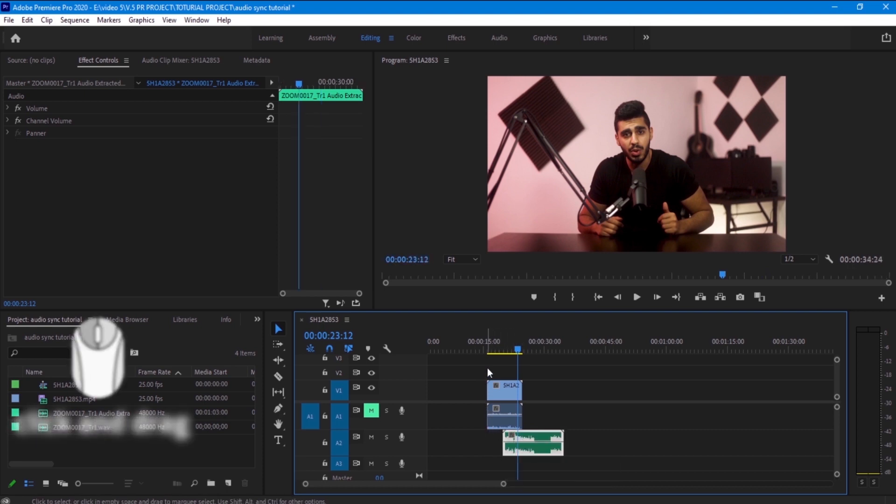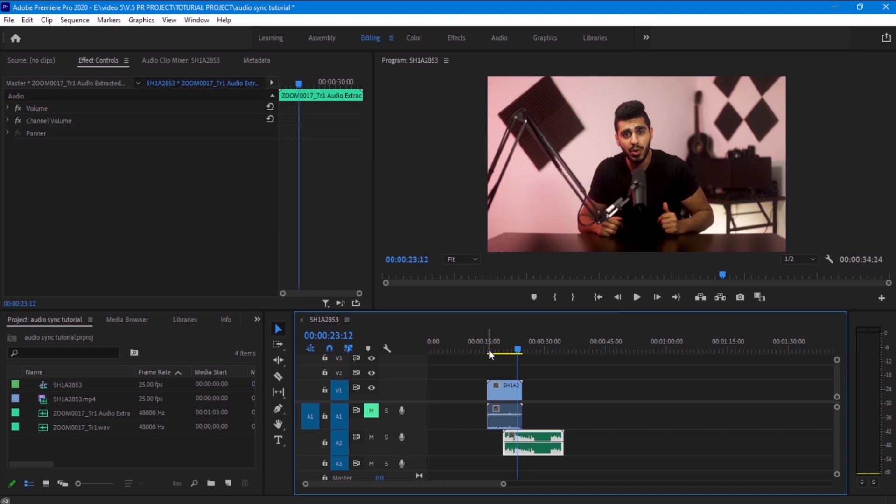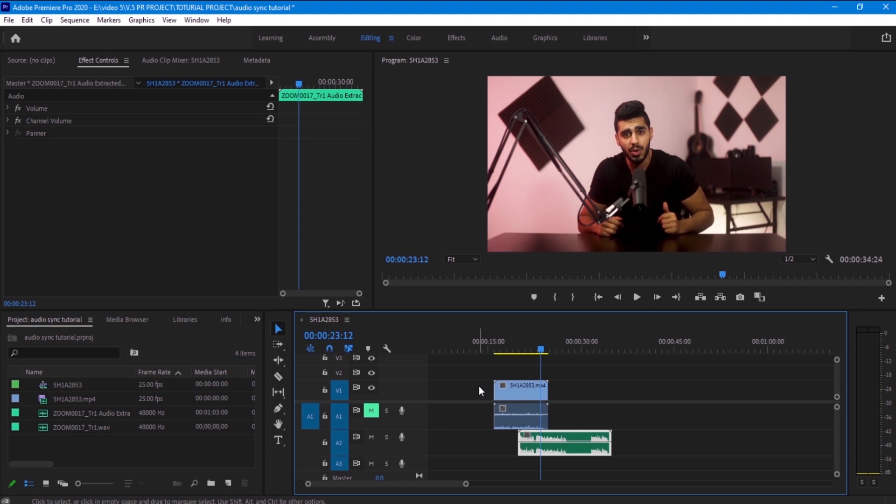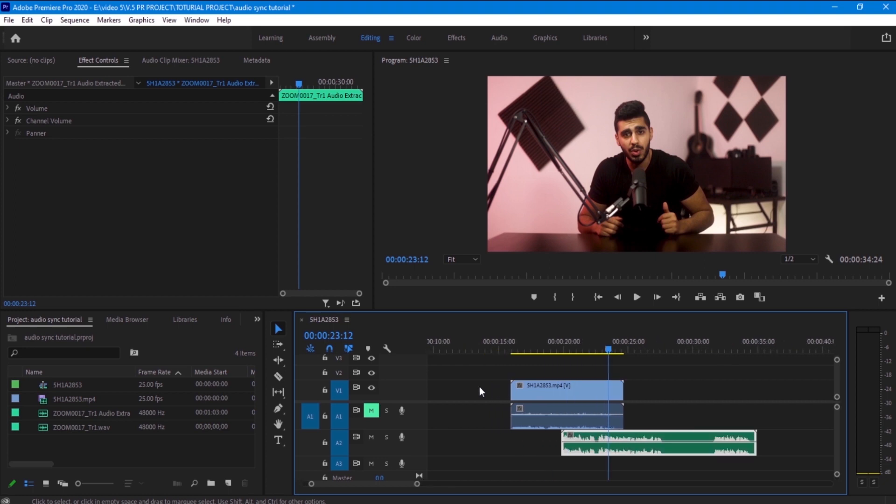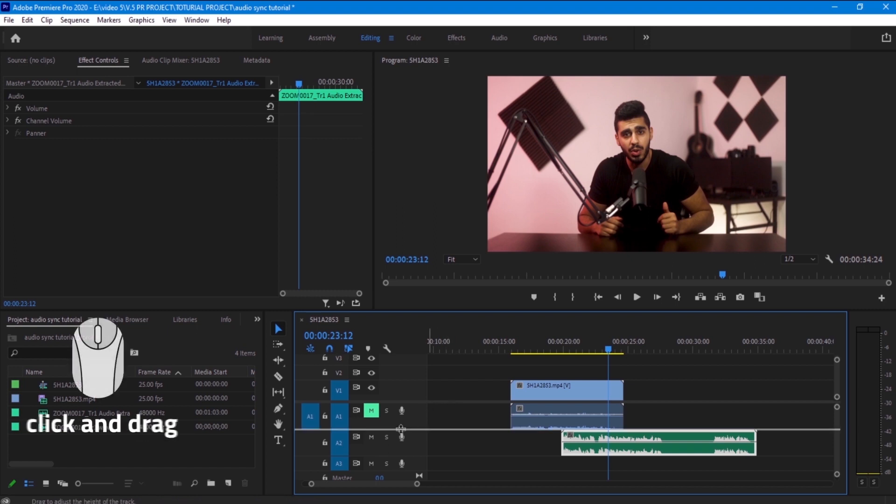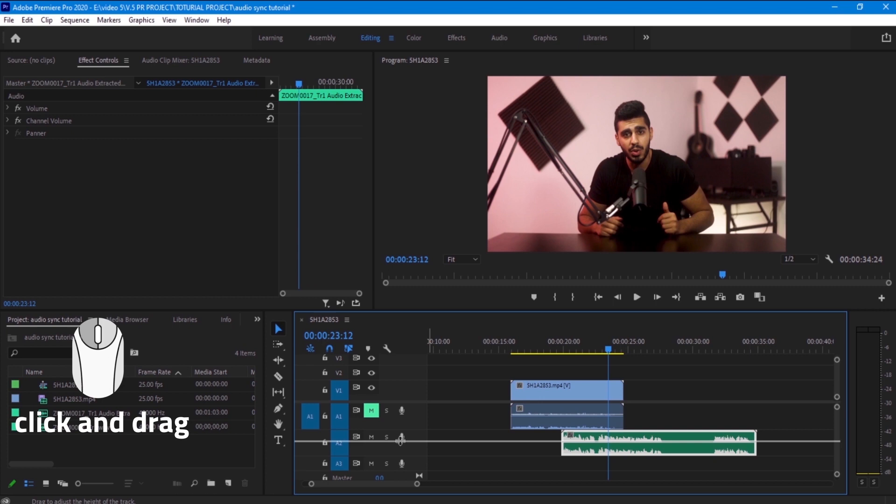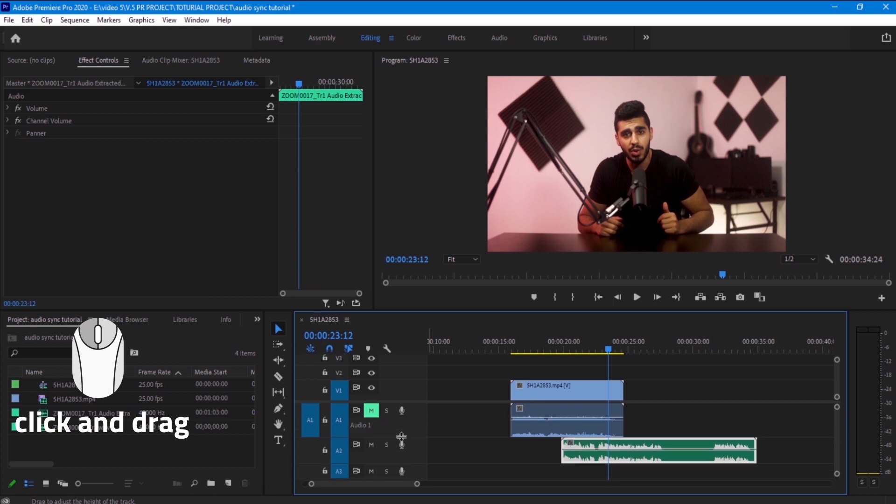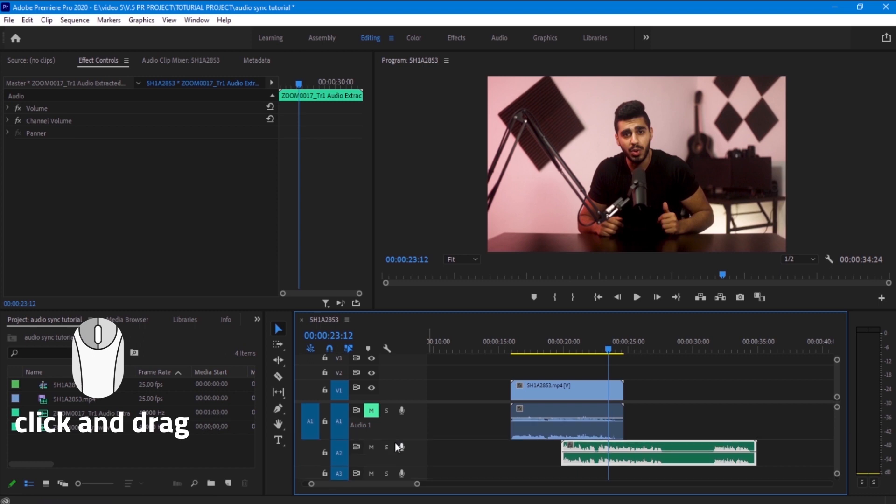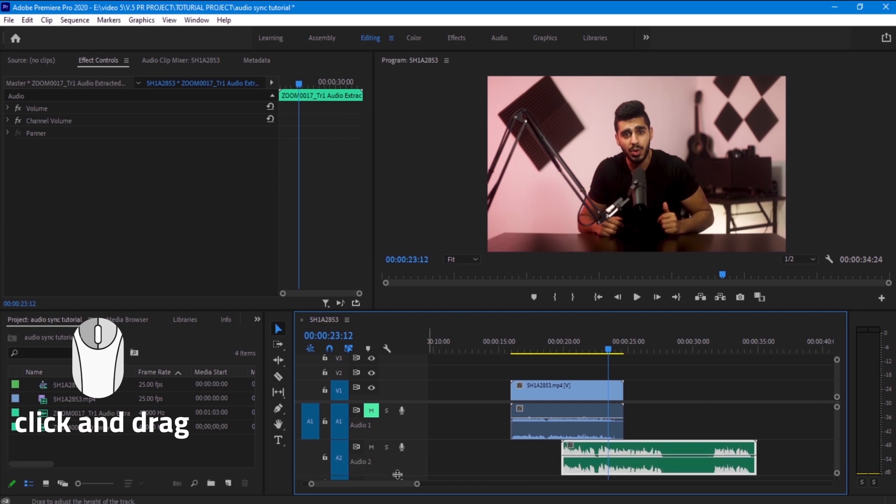And now we are going to use the waveform to sync the audio. We want to zoom in in the timeline, and now we want to go to the audio layers and expand the audio layer so we can have a closer look on the waveform.